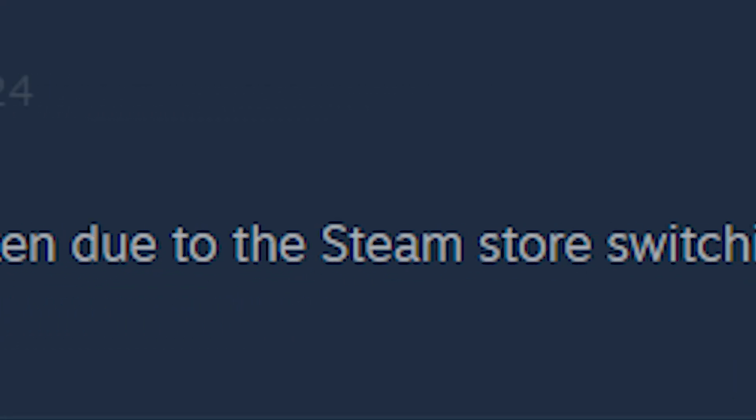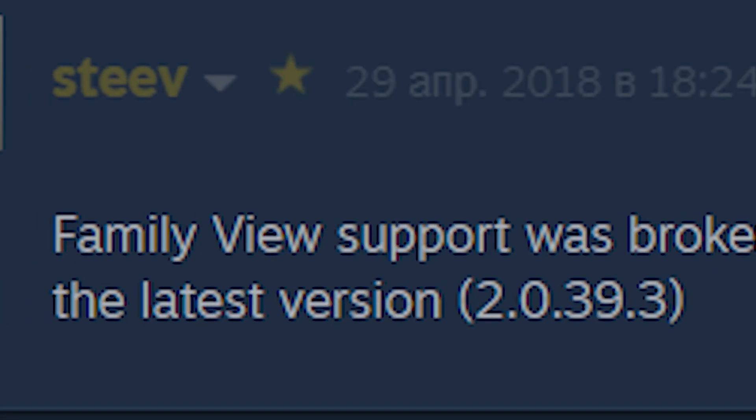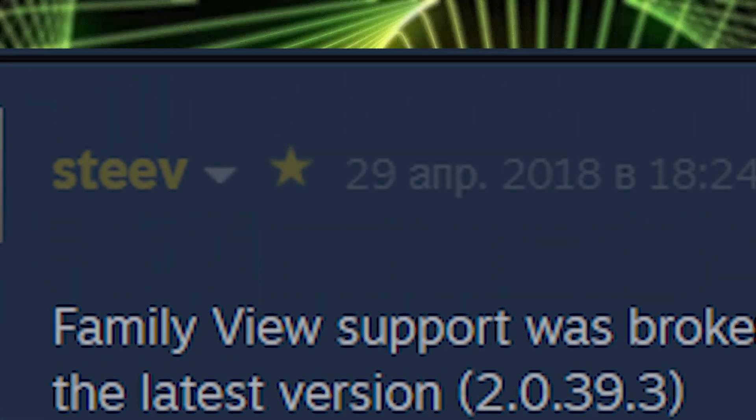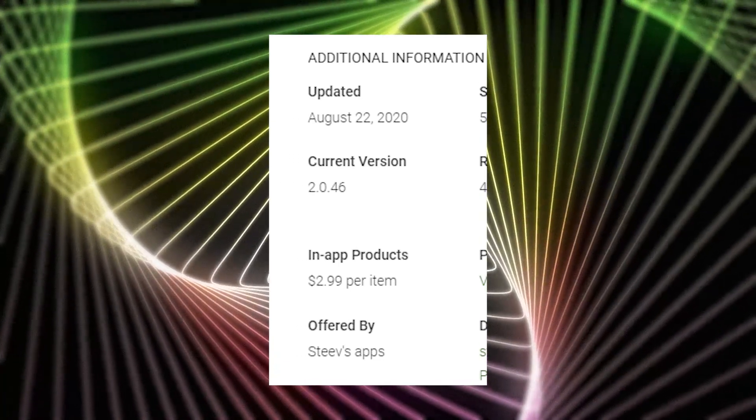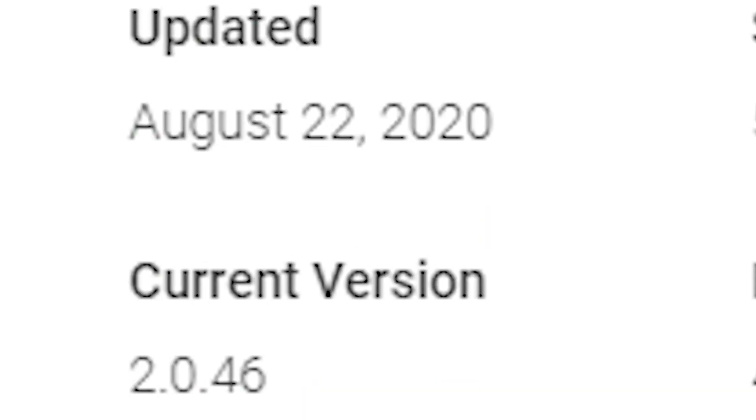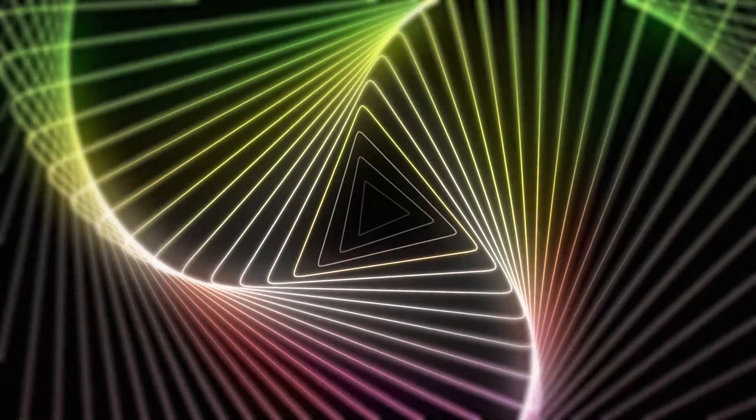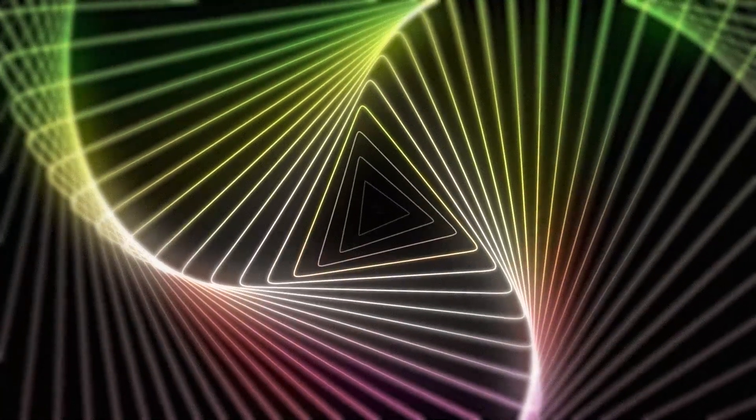While I am recording this video, the latest version is 2.0.46 and unfortunately, the problem is not fixed.